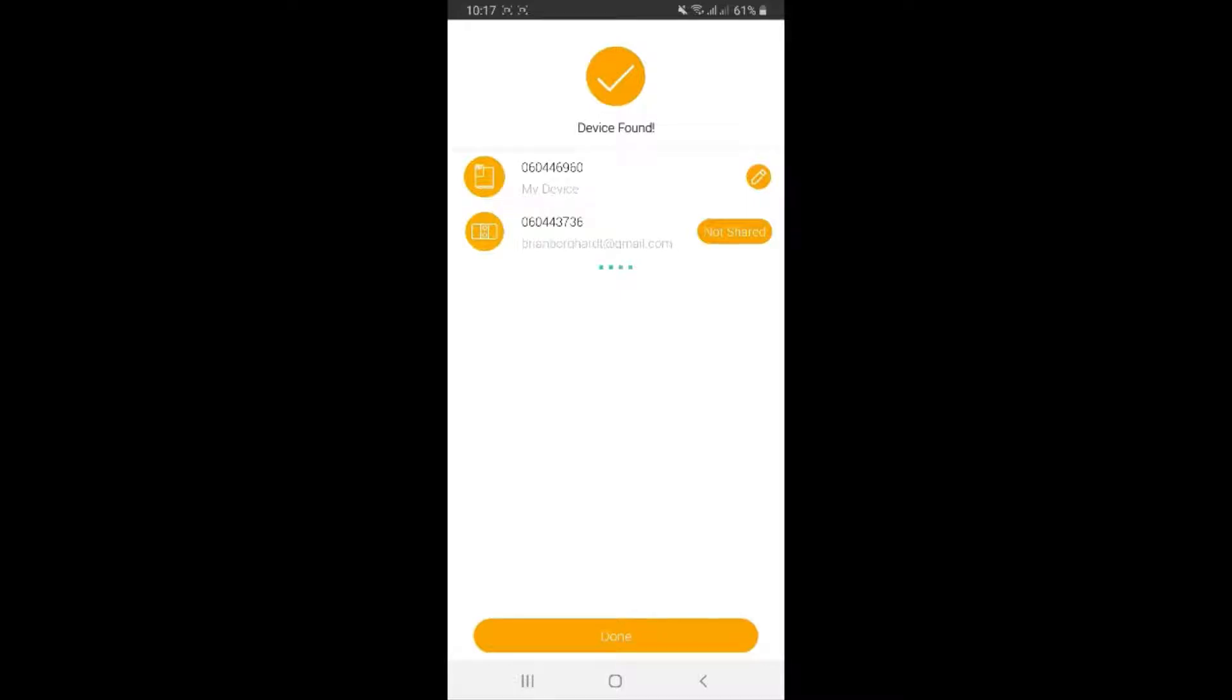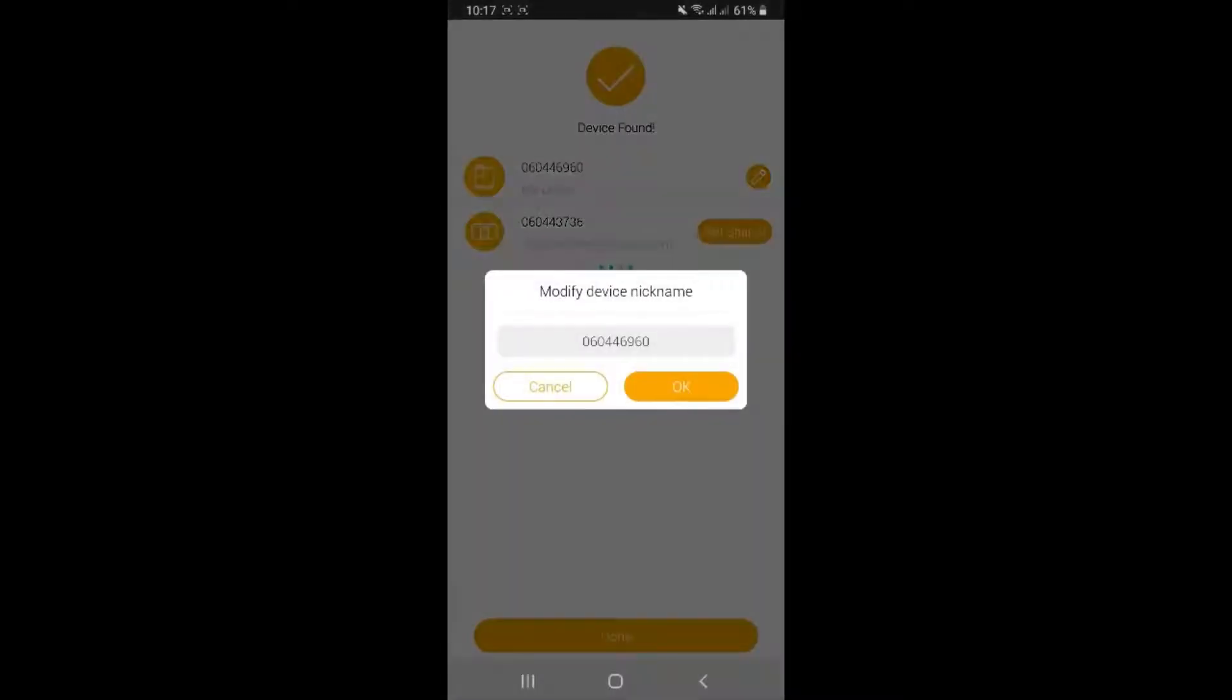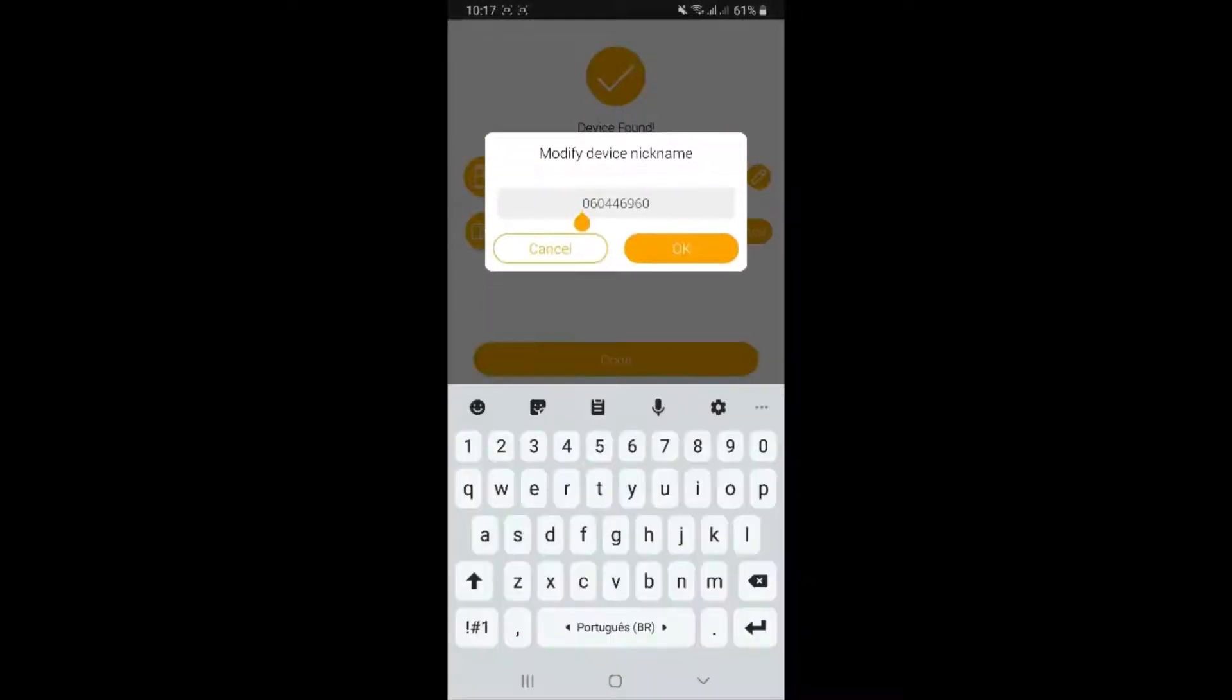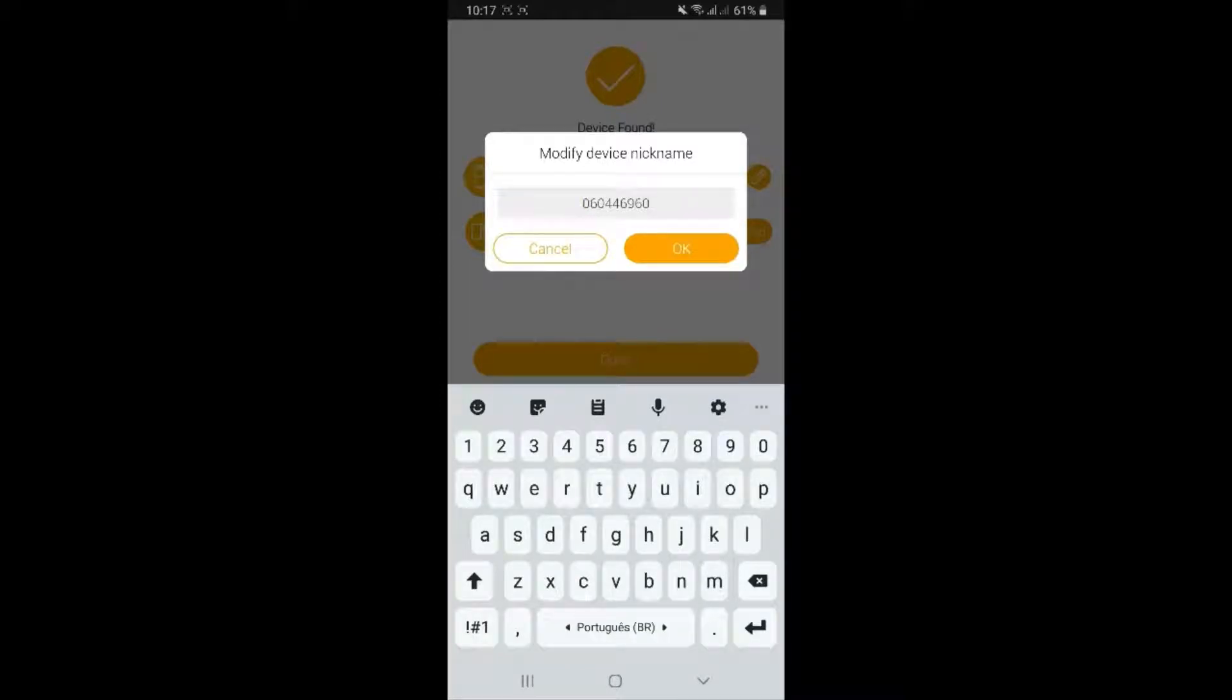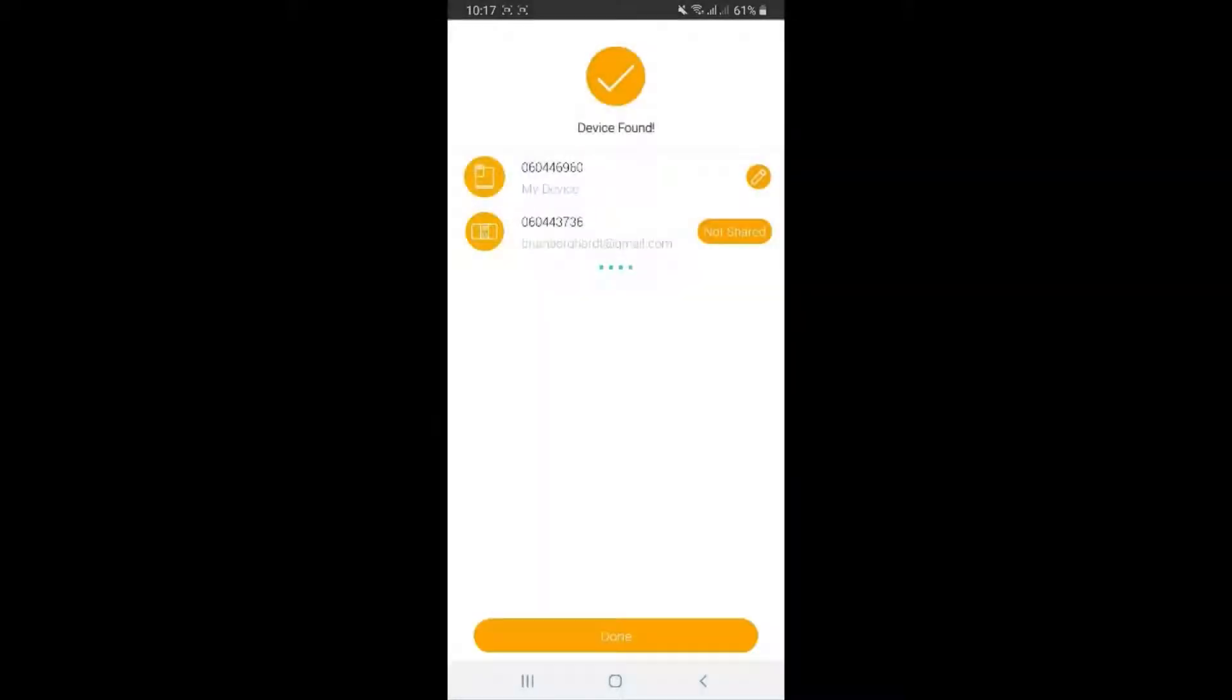As you can see, on the first option it says some random name with different numbers. This you can always change. Click on the little pin icon there and you can always change to whatever your preferred name and then click OK. In this case, I'm just going to leave it like this so I don't change the name.